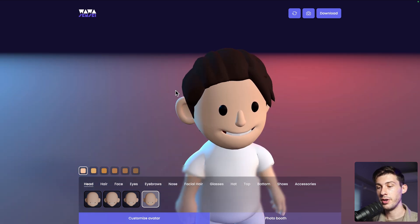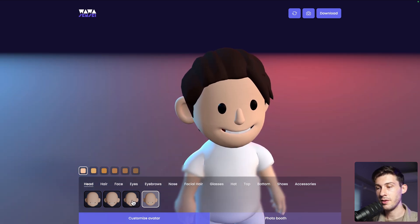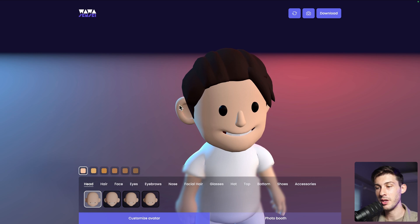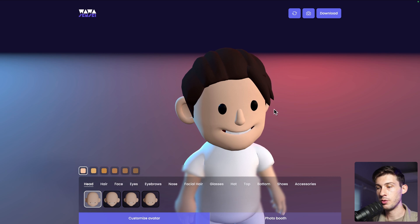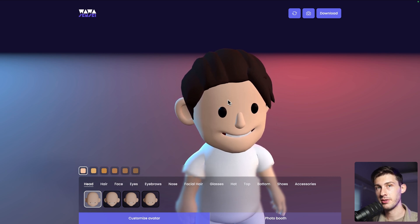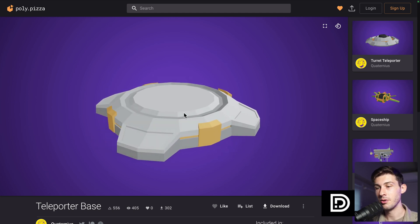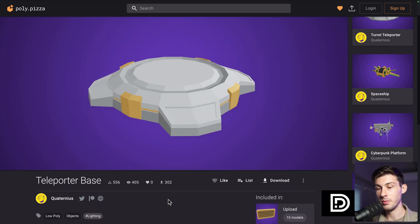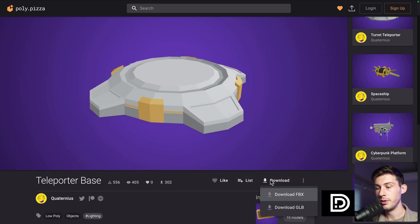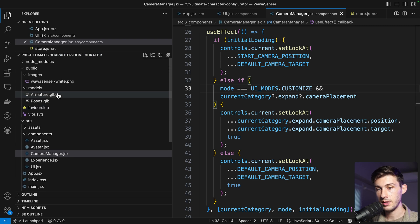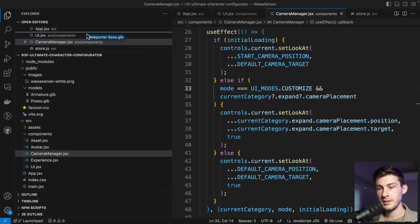This is good for initial loading, but not ideal when we change assets — there's a brief empty phase during the network request. What we want is to place our avatar on top of a teleporter base with a nice effect. Let's download that model from Sketchfab, click download and download the GLB. No credits required but don't forget to say thank you.